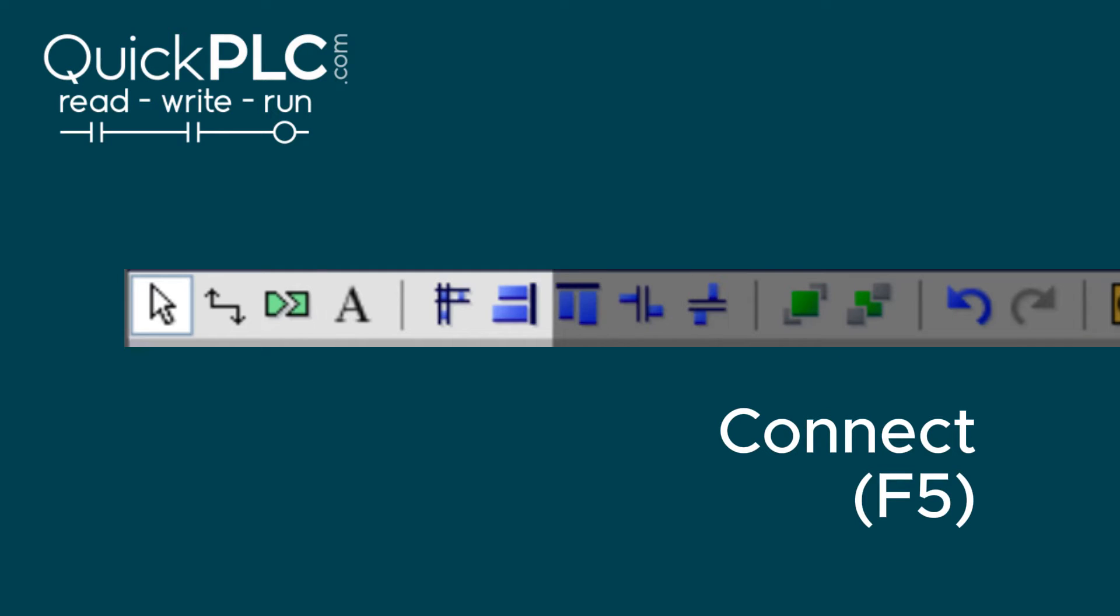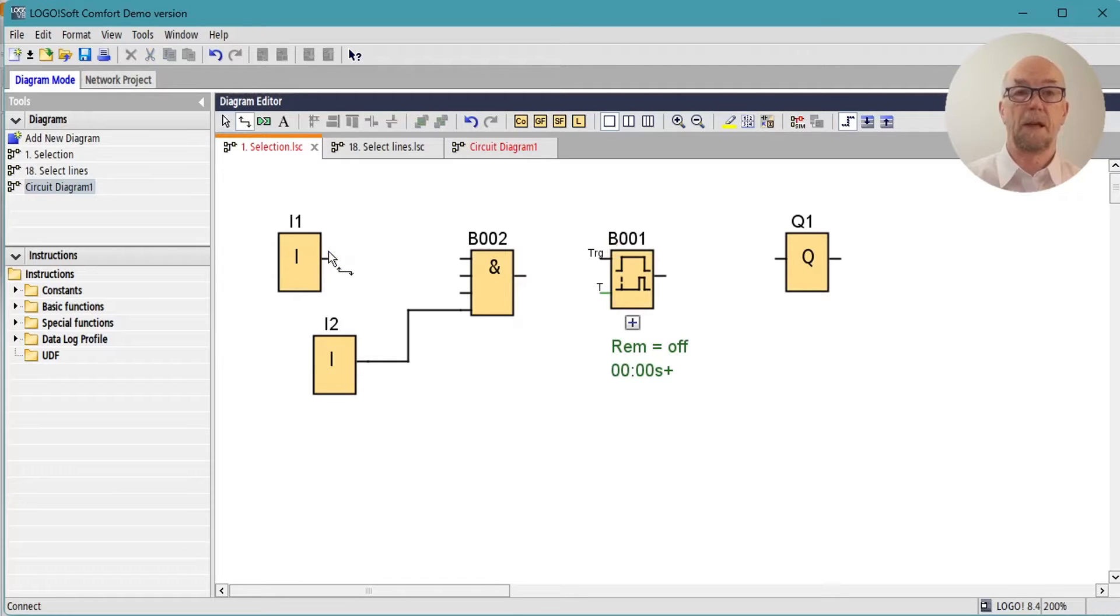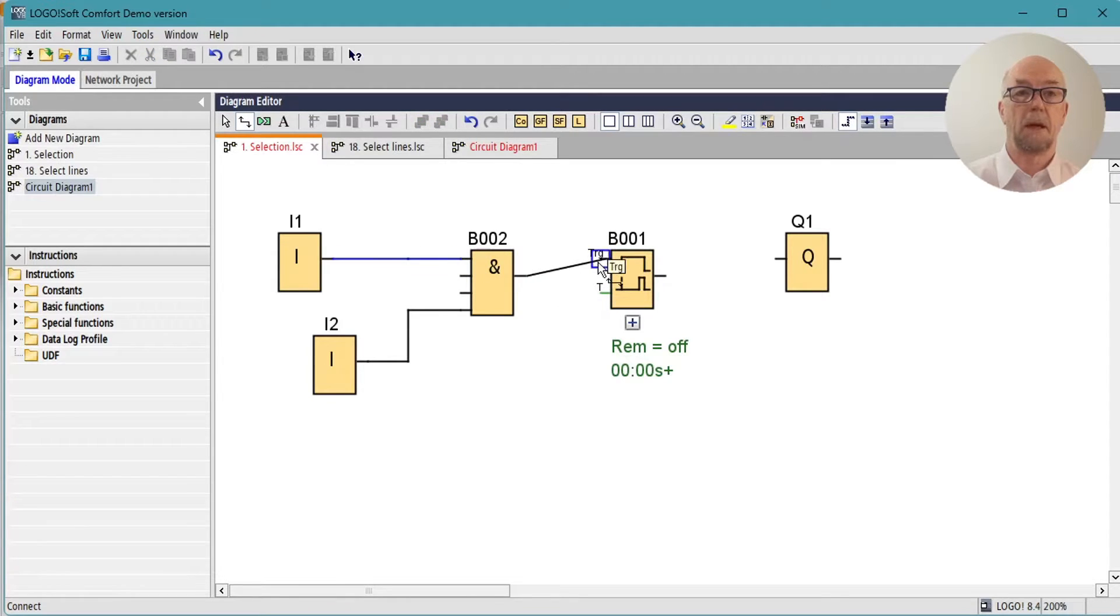Next on the list is the connect tool, shortcut key F5. It allows you to connect outputs to inputs. This is in effect your logic wiring tool.